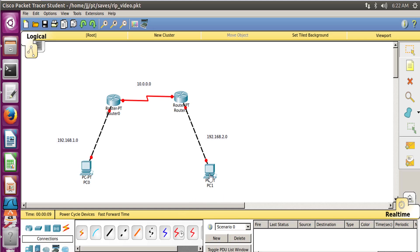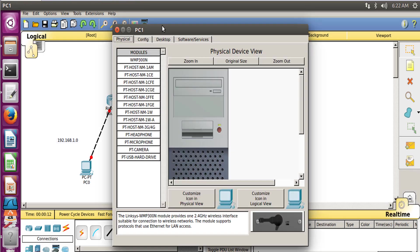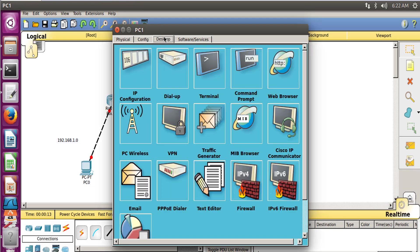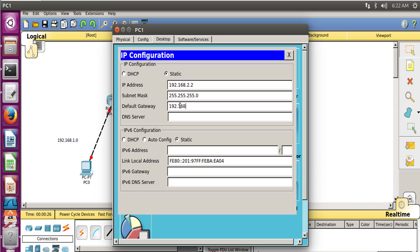Now let's configure our PC1, which is our second PC. Similarly, go to Desktop, then IP Configuration. Now let's put the IP address of this PC which is 192.168.2.2, the subnet mask, and now the gateway 192.168.2.1. Okay, so this PC is also configured.